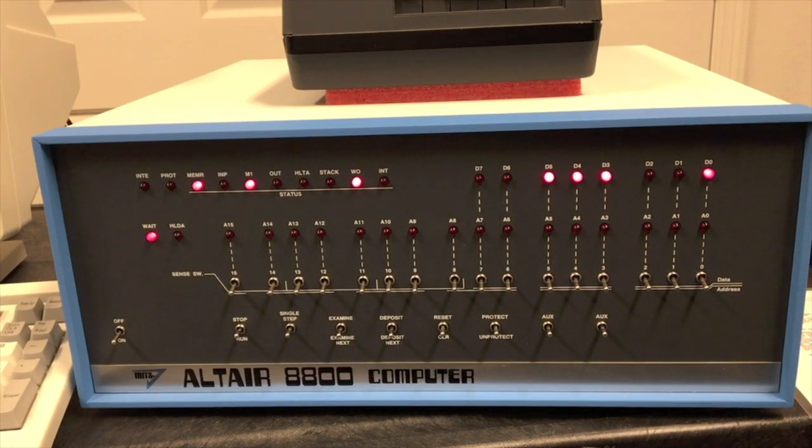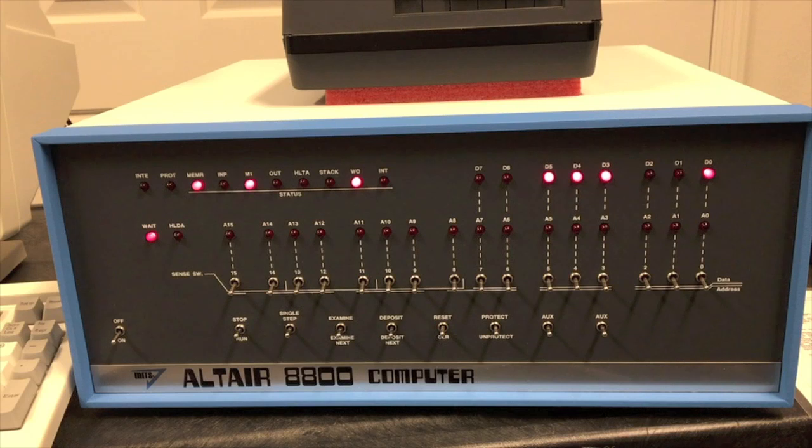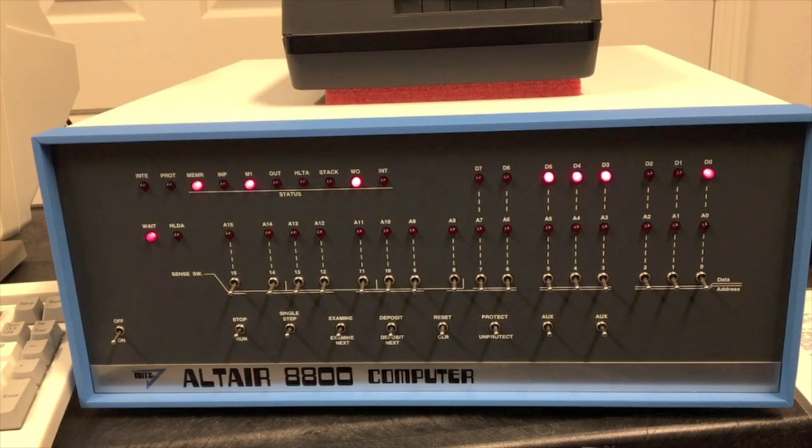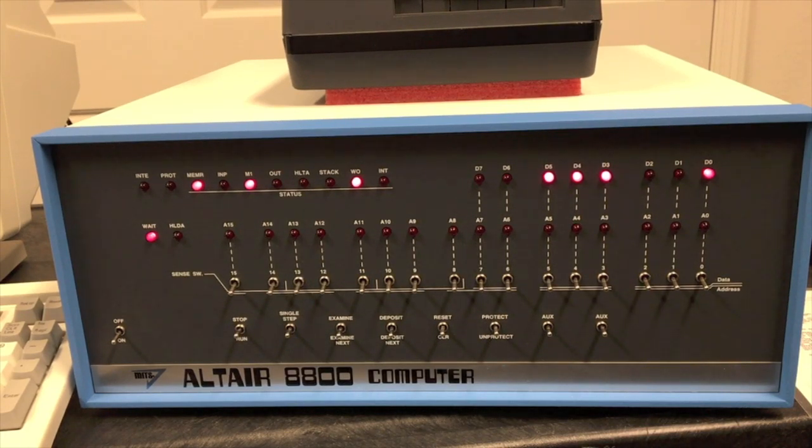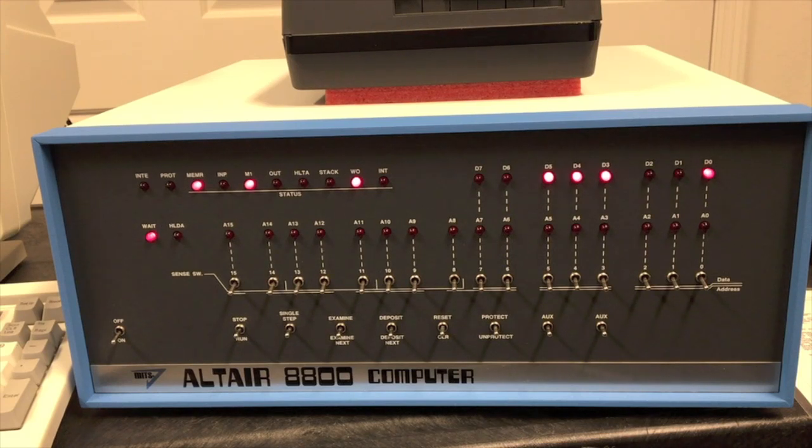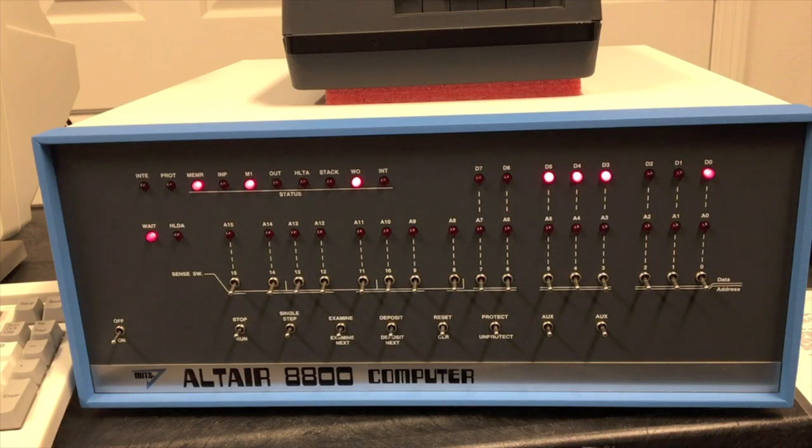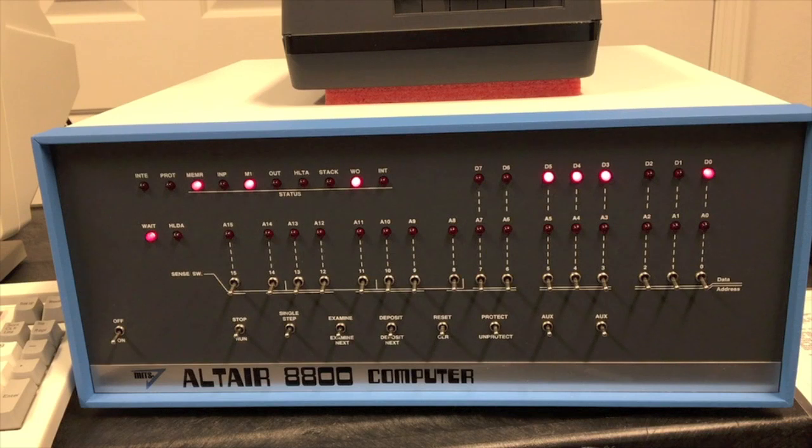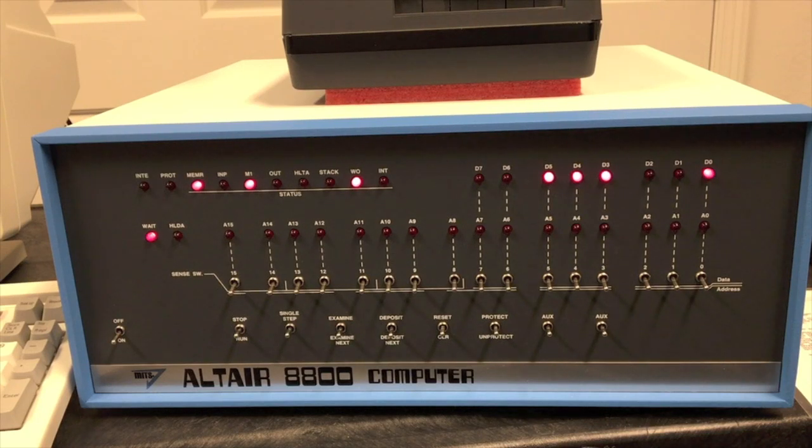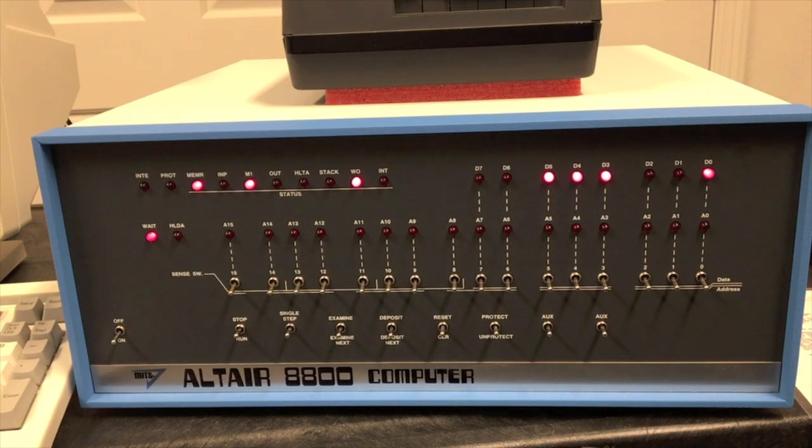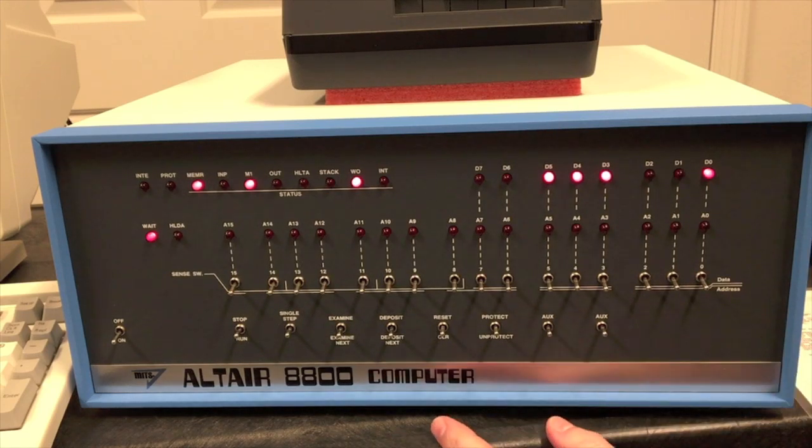In order to load 8K BASIC into the Altair the first thing we have to do is enter a bootstrap loader on the front panel. The bootstrap loader we put in is particular to the size of BASIC (8K), the version of BASIC (version 4), and the device you're loading from (cassette reader). We go in the manual and find that particular bootstrap loader and now we put it in on the front panel.